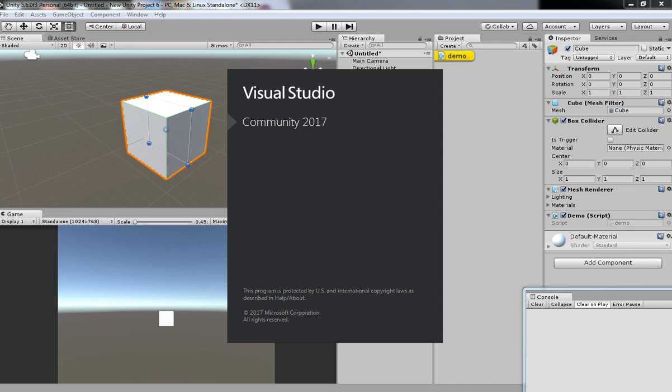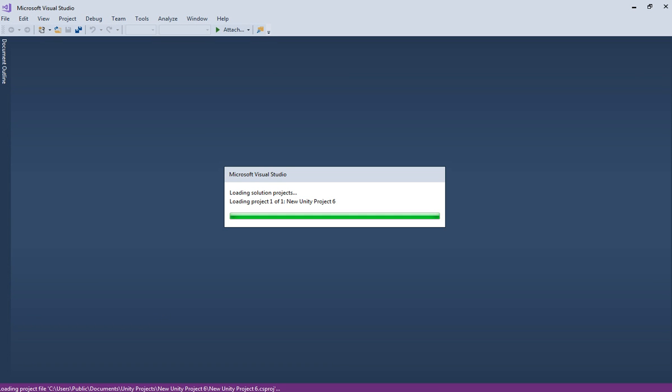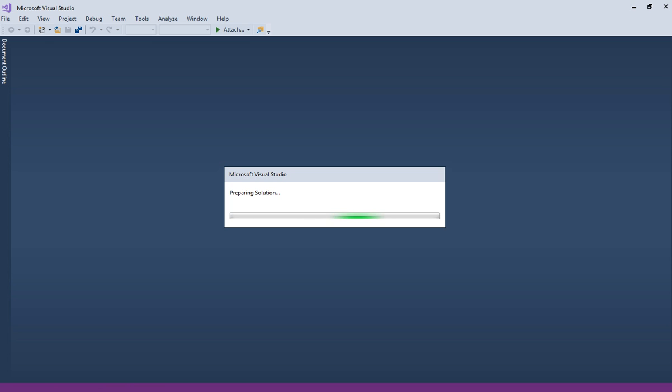To destroy a game object, the syntax for destroying a game object is nothing but 'Destroy' and then the game object name. That's it — whatever game object you want to destroy, just input the game object name inside that.